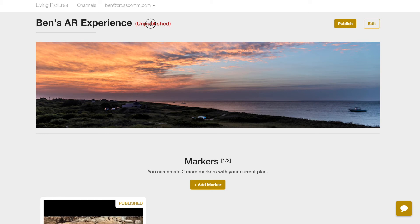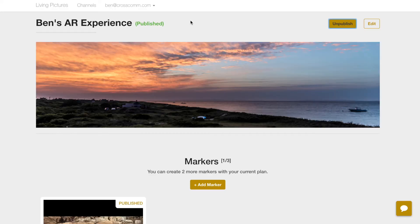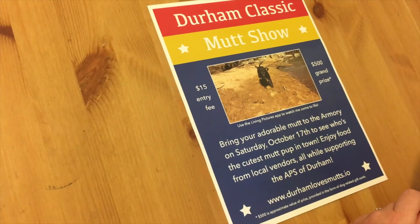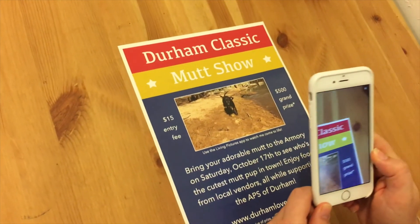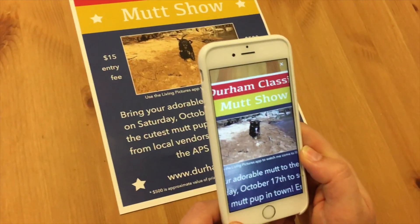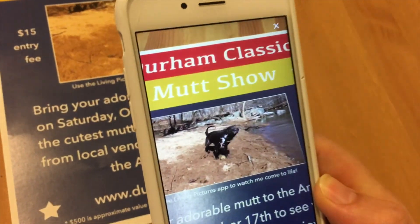Now you'll want to publish your channel. It will take about 15 minutes for the content pair to become active in the app, and then you can wow users with your augmented reality experience. Now you have everything you need to engage customers with cutting-edge augmented reality experiences that will take their breath away and give you a shiny new edge over the competition.